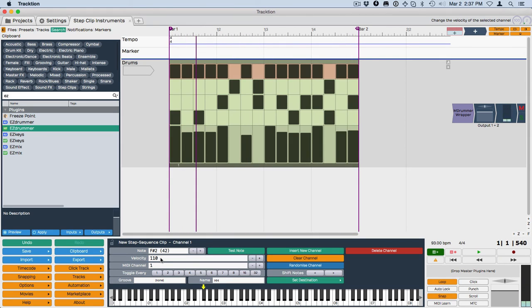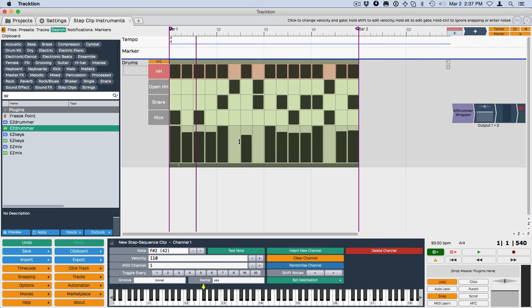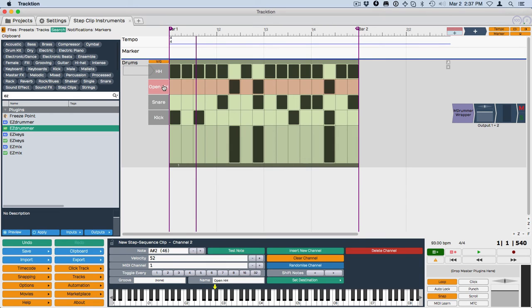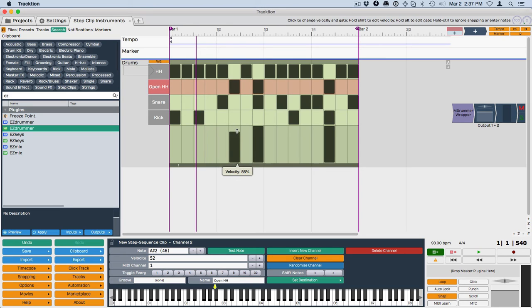So this is how you scale per channel without having to go and change these sliders for each channel. Though you could do that if you want. If you want to take your open hi-hats down a little bit, you can adjust the scale of them right here,